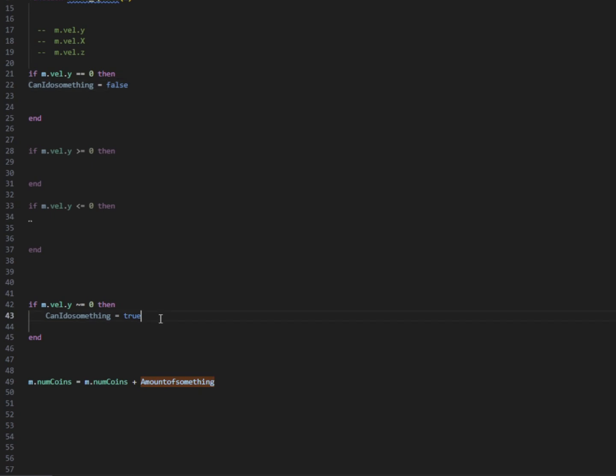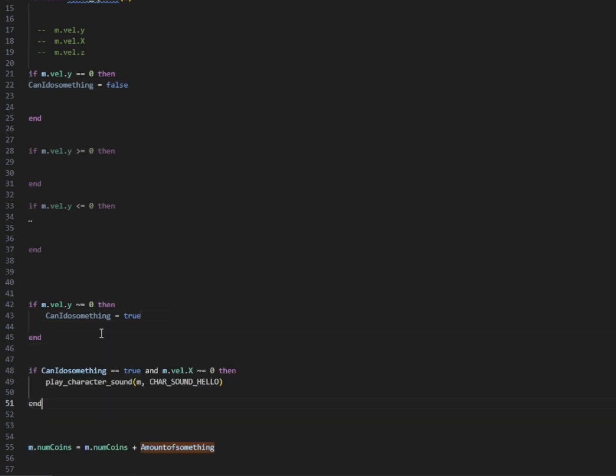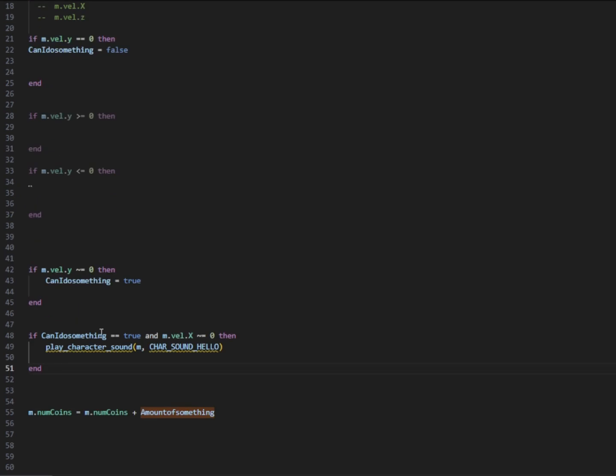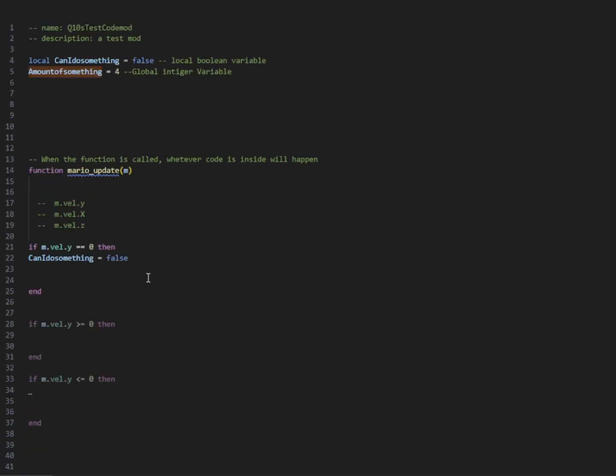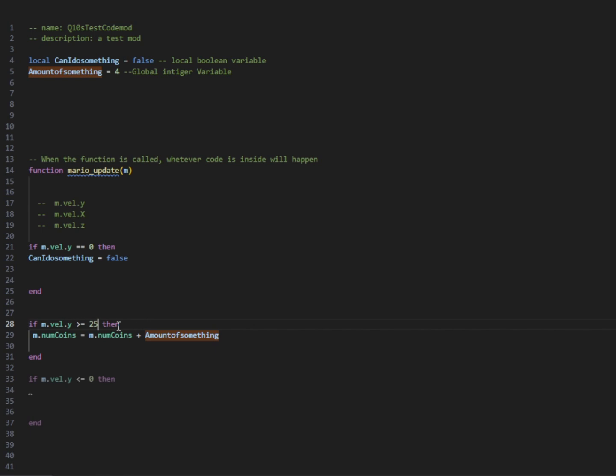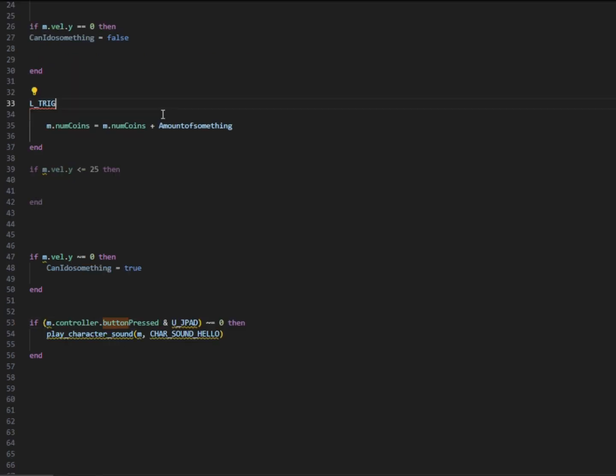So right now, if Mario's y velocity is equal to zero, then can do something is equal to false. If Mario's velocity is anything other than zero, so if he's jumping or moving or anything, can do something will be equal to true. I'm going to move our coin line here, and I'm going to make it so that way if Mario's y velocity is greater than 25, our coins will go up by amount of something.